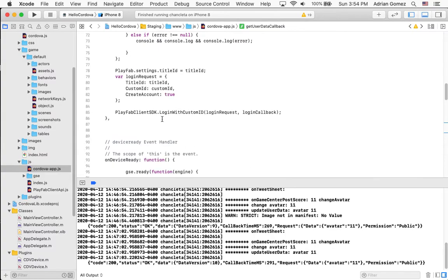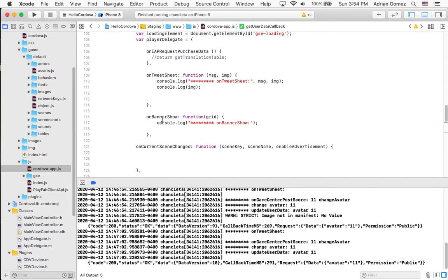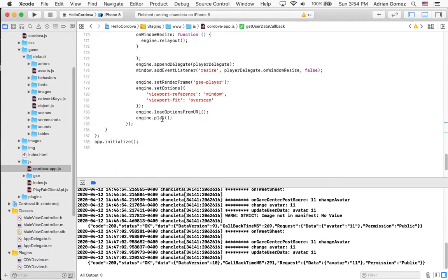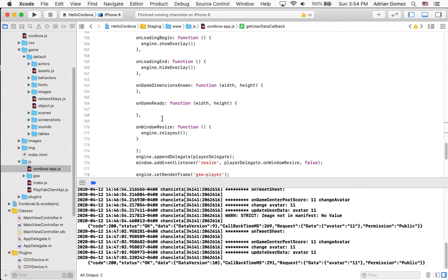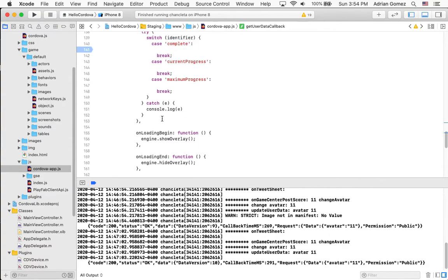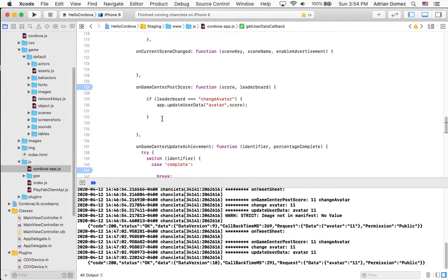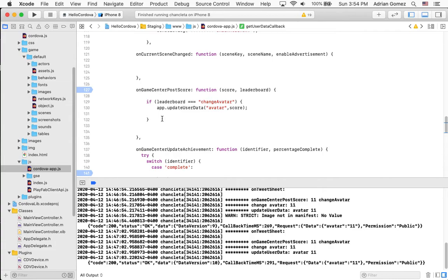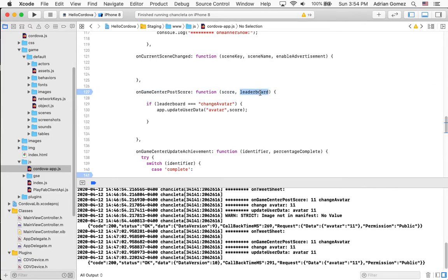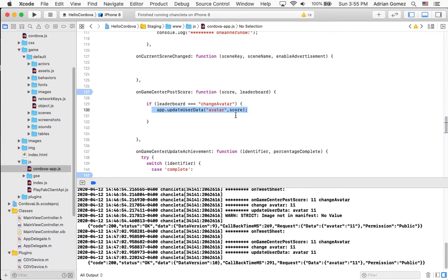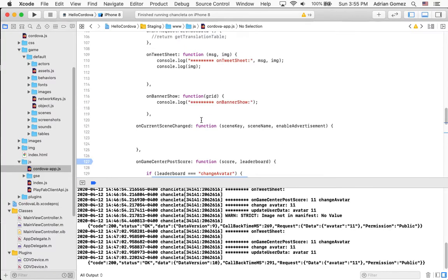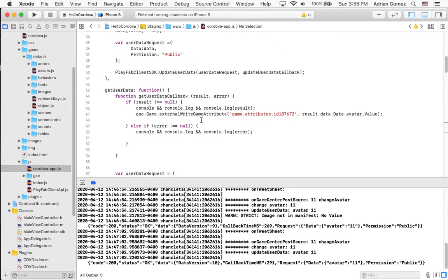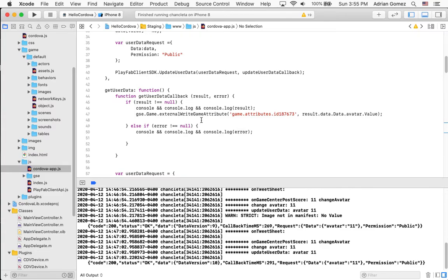Now, if you go back to the bottom, you will see that for the event on game center post score, a score and the leaderboard comes in. And if the leaderboard is change avatar, then I send the score to update user data, which is a new method I created for this post. And all of this code is in the post. And also the zip tab of this file is in the post.